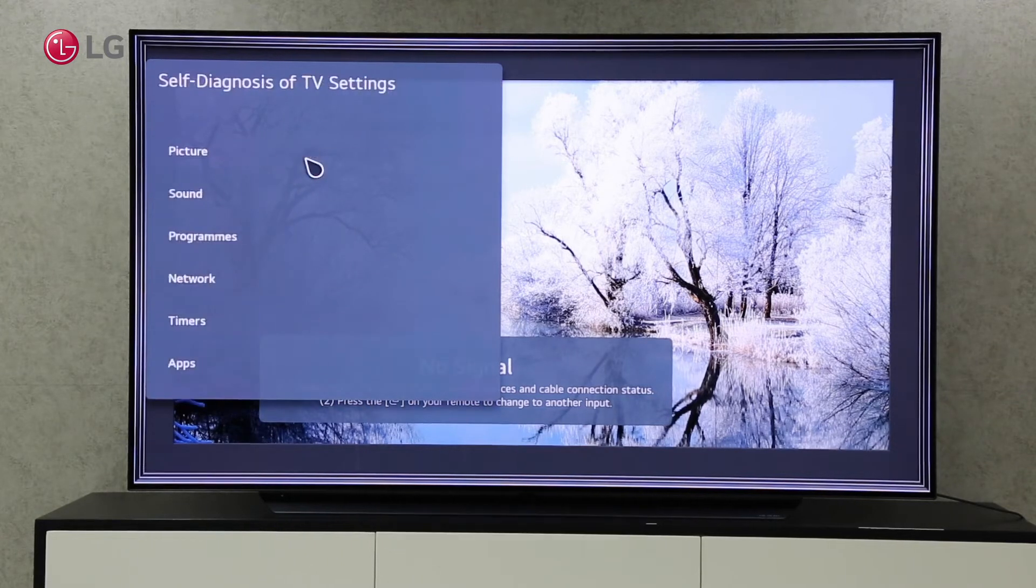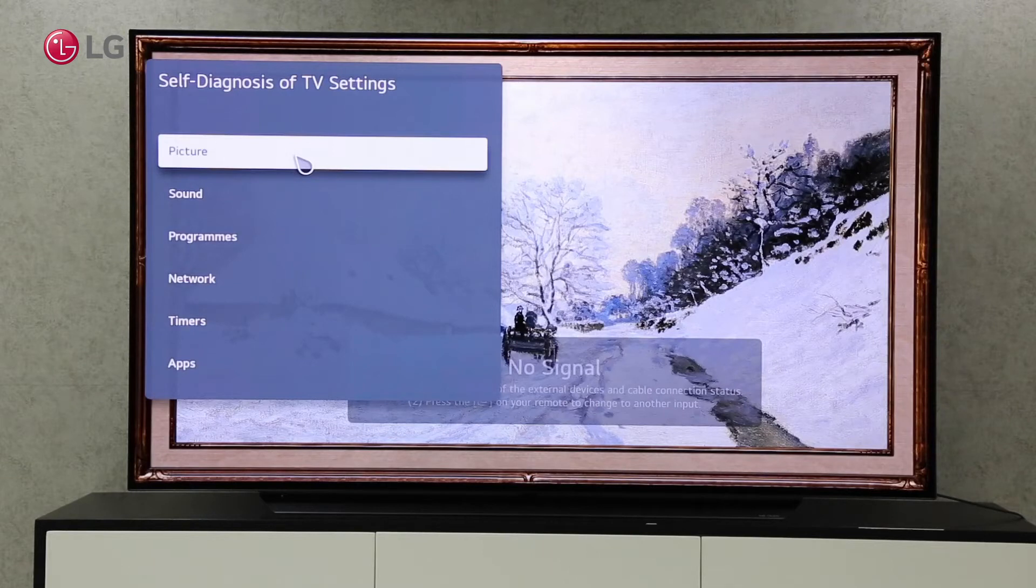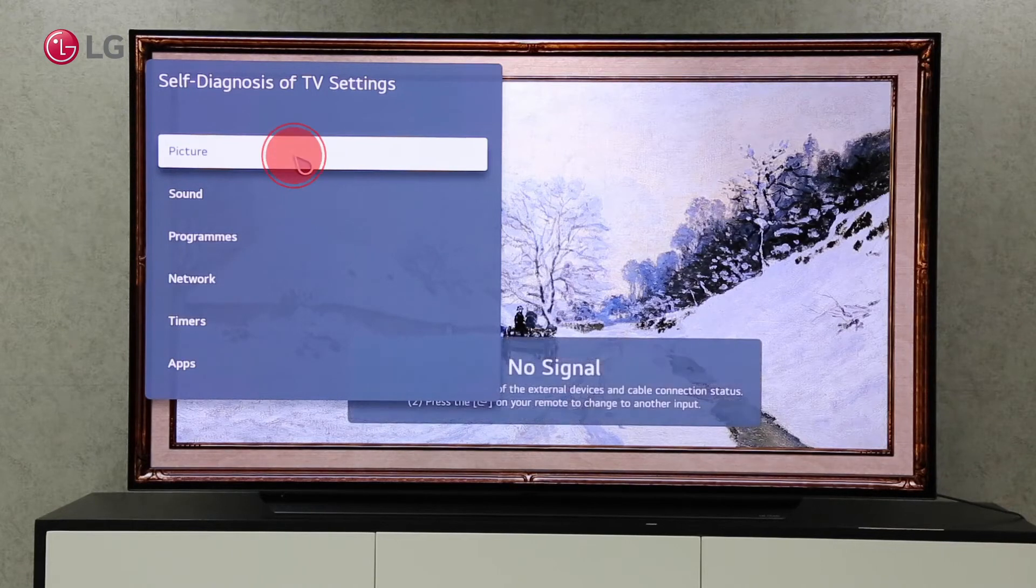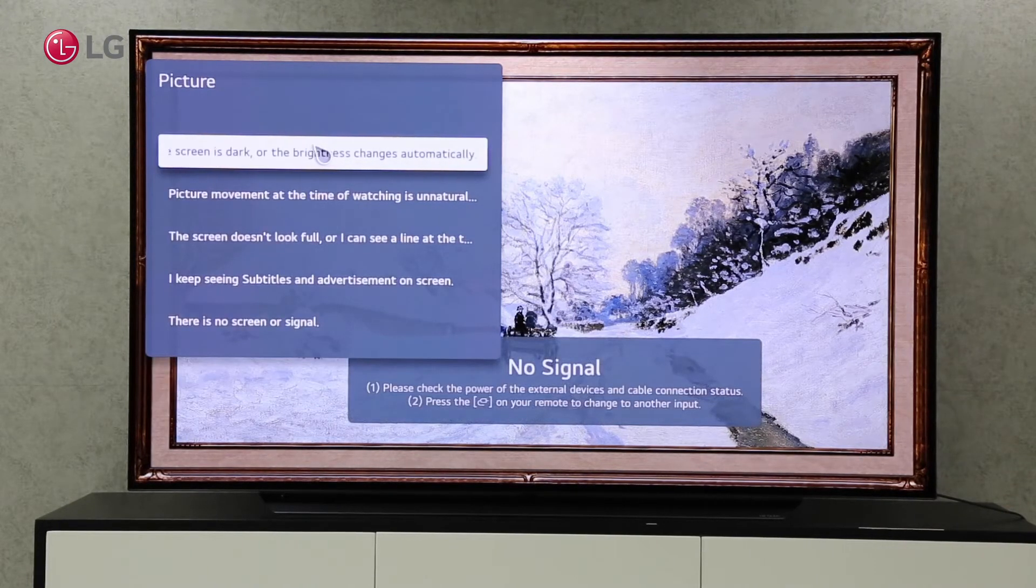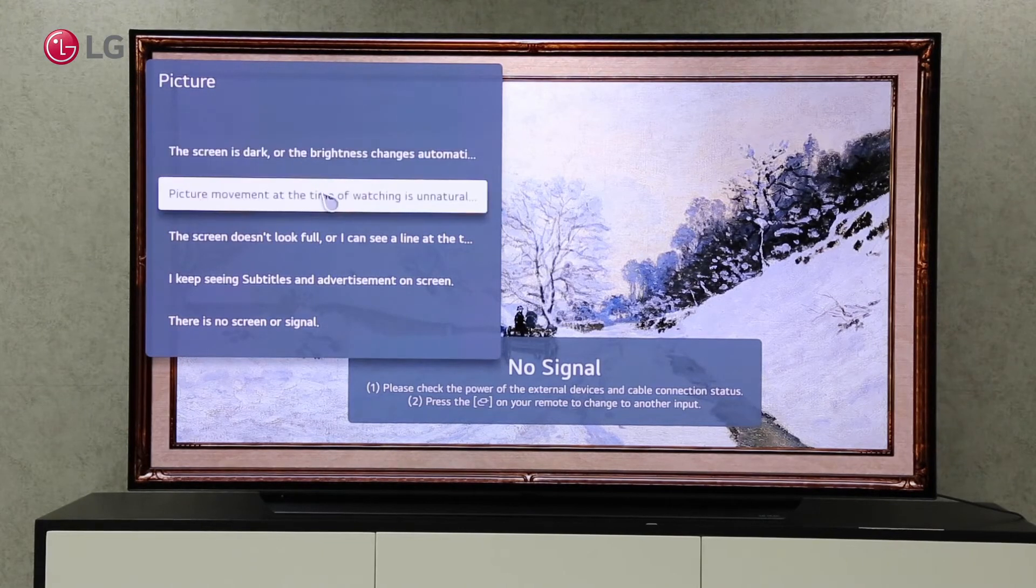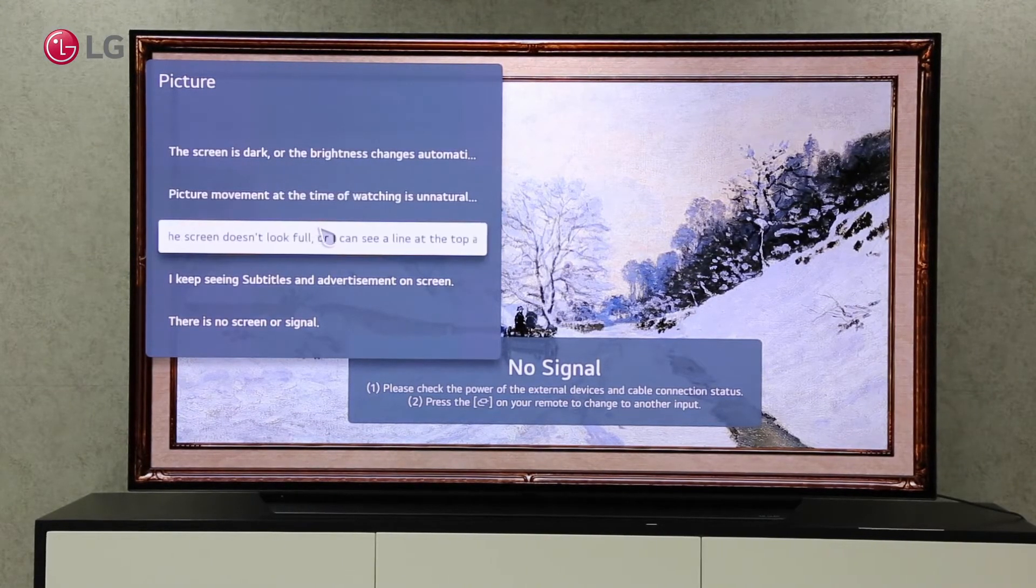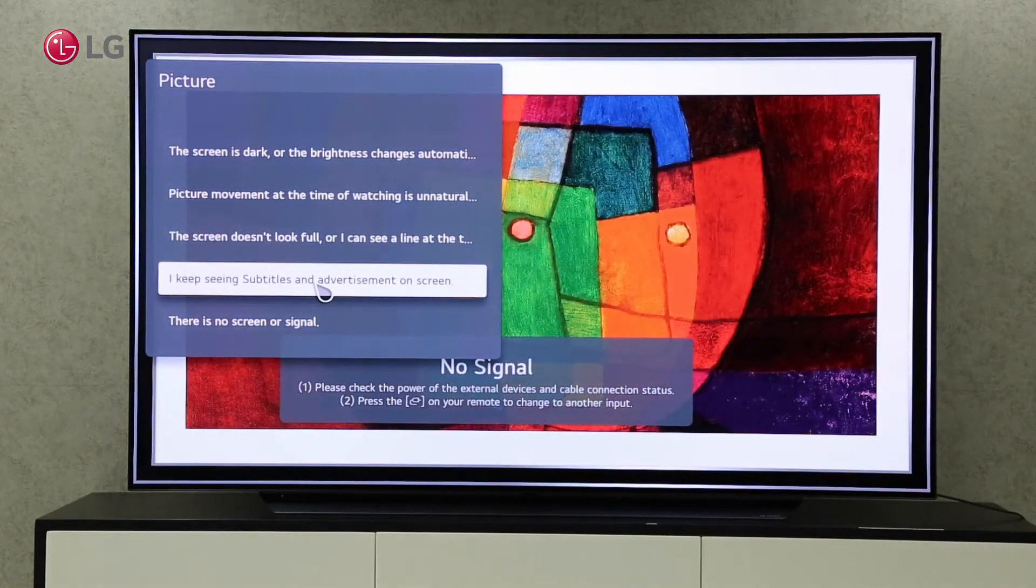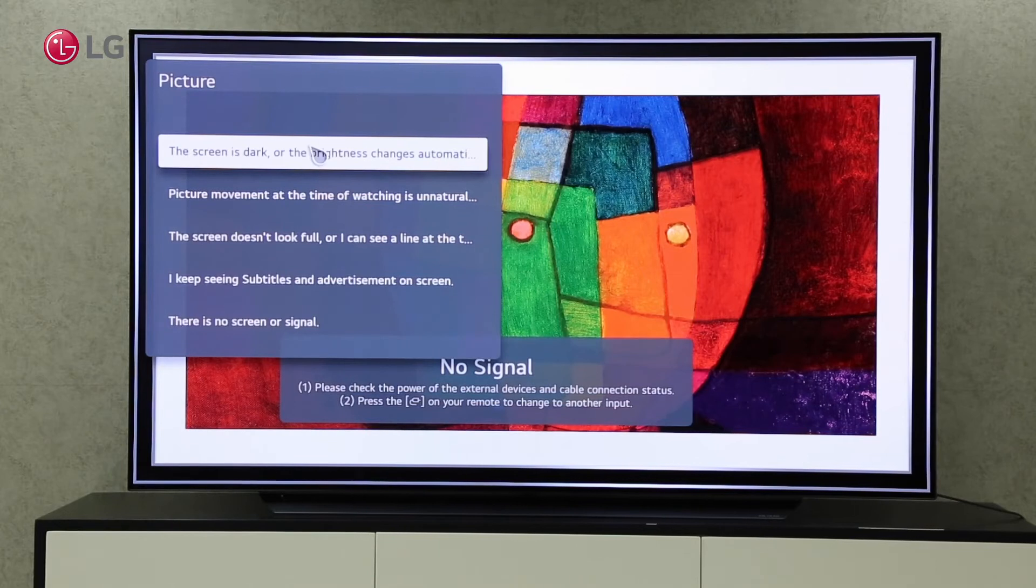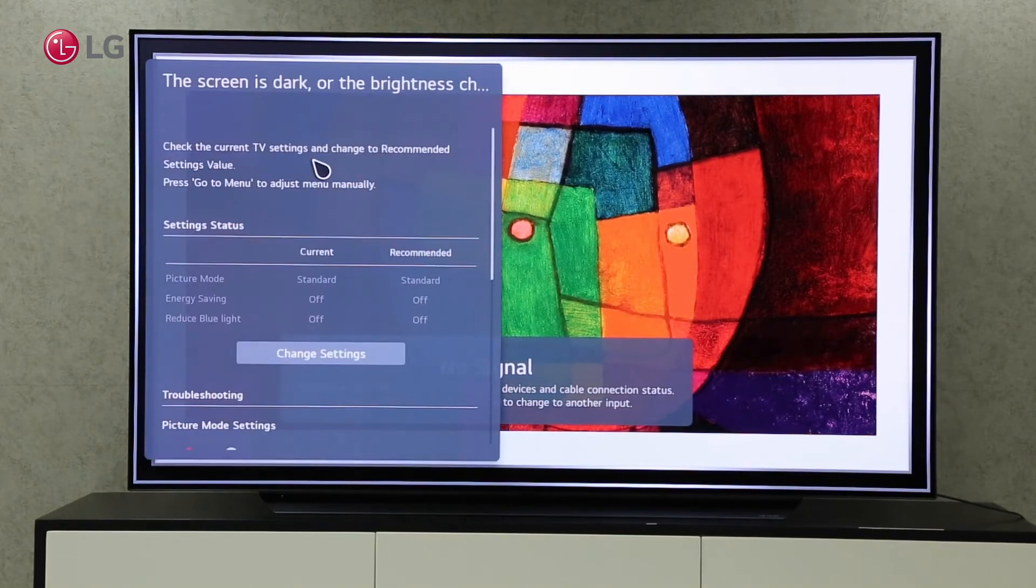The picture, sound, programs, network, timer, and apps can be diagnosed accordingly. It classifies each frequent problem under each category and will guide you to help you self-diagnose based on the problems you face.